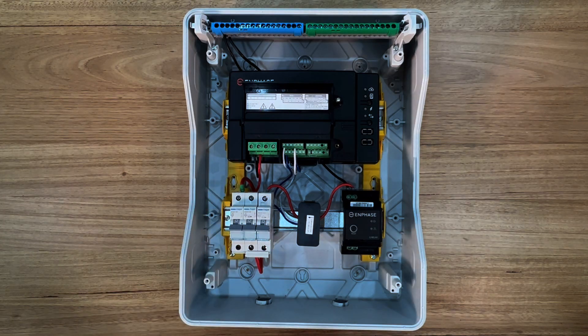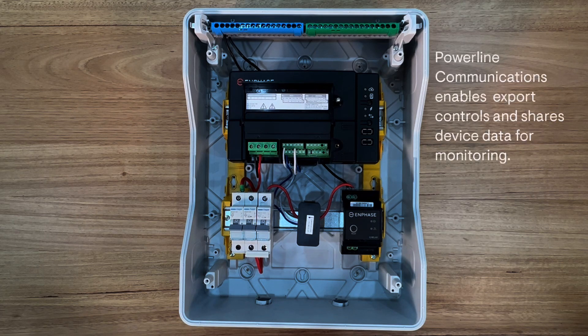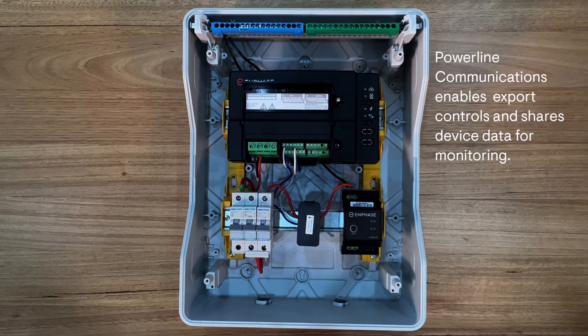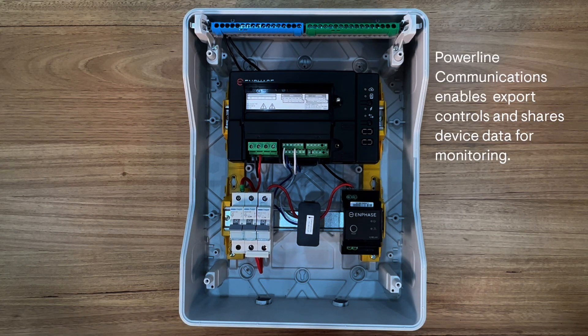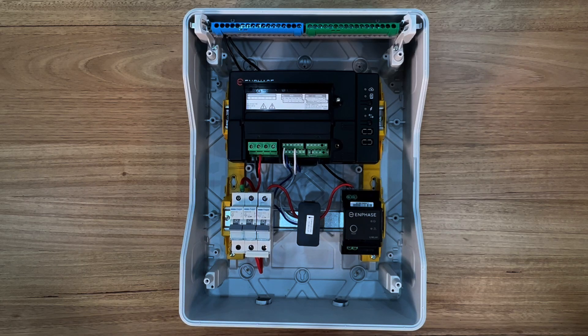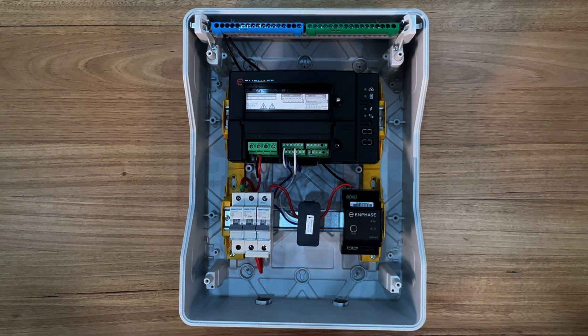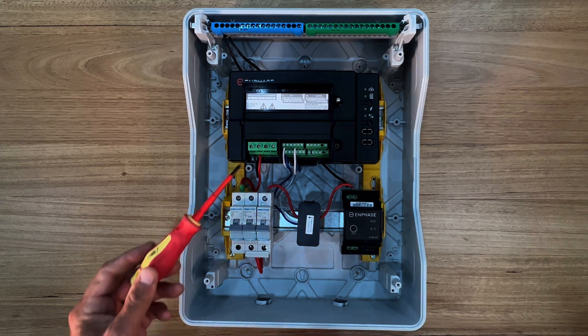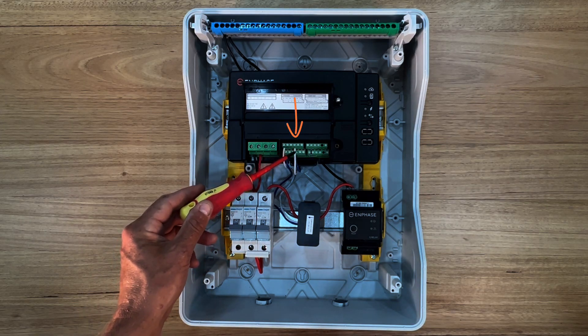This IQ gateway communicates by AC power line through the circuit wiring. It enables communication and control to the Q relays and micro converters. For consumption monitoring and export control you will also install a consumption CT and connect it to the L1 terminals here.